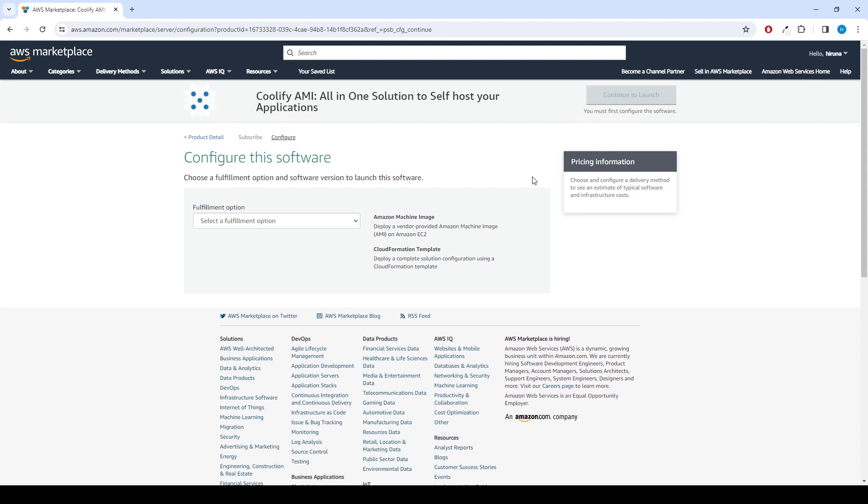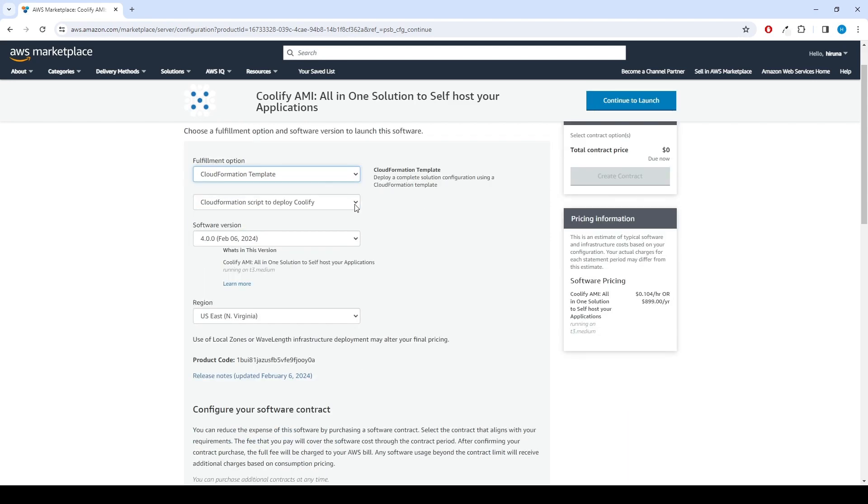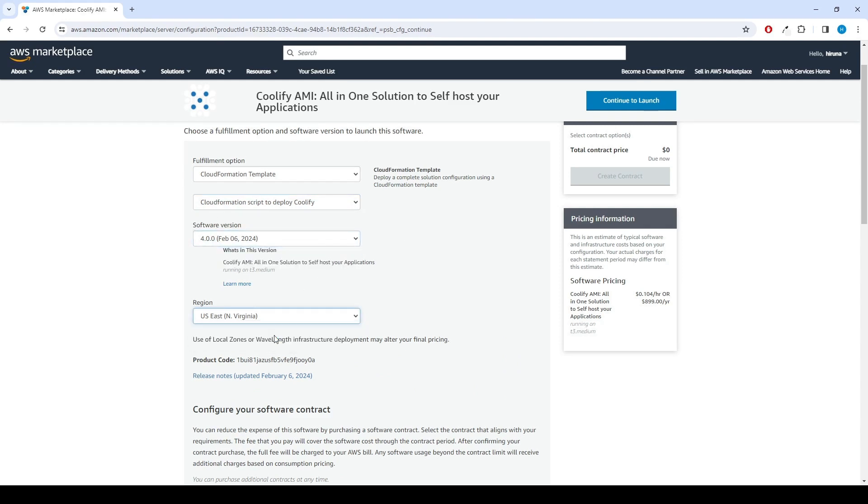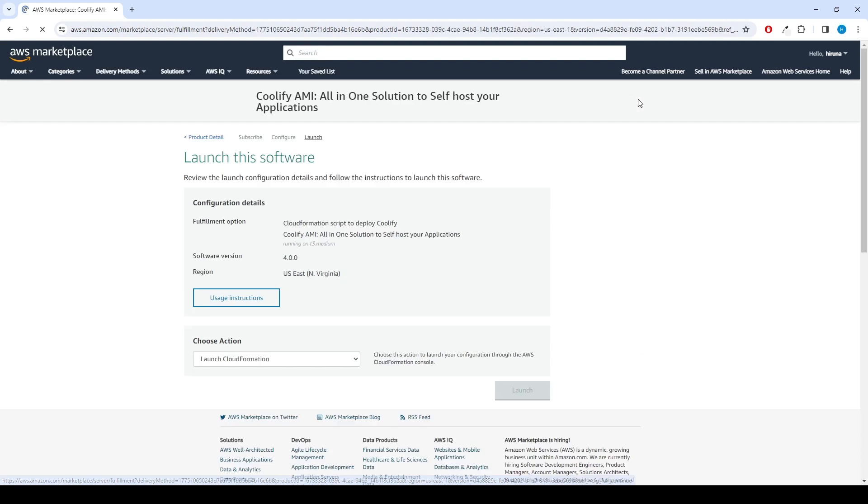Select the CloudFormation template for ERP Next deployment. As the fulfillment option, choose the version and your preferred region. Afterward, click the Continue to launch button.